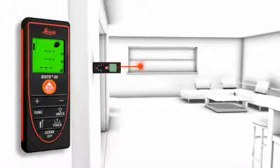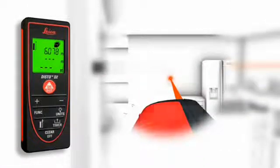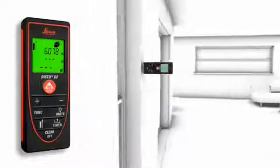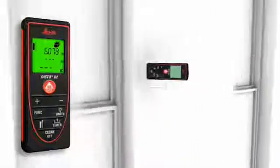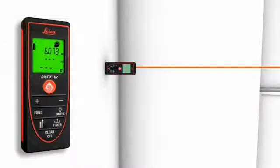Two to three simple measurements are enough and the Leica Disto D2 calculates fast and precise wall and ceiling areas as well as volumes.